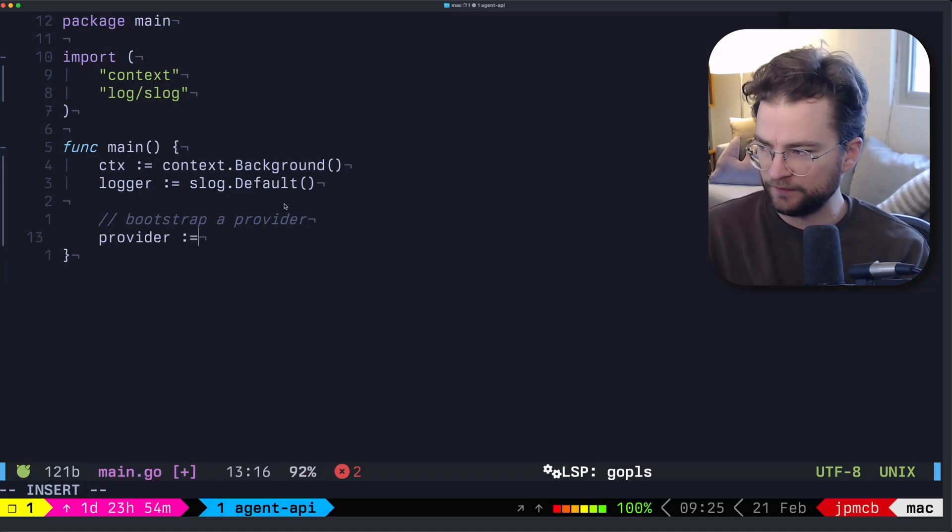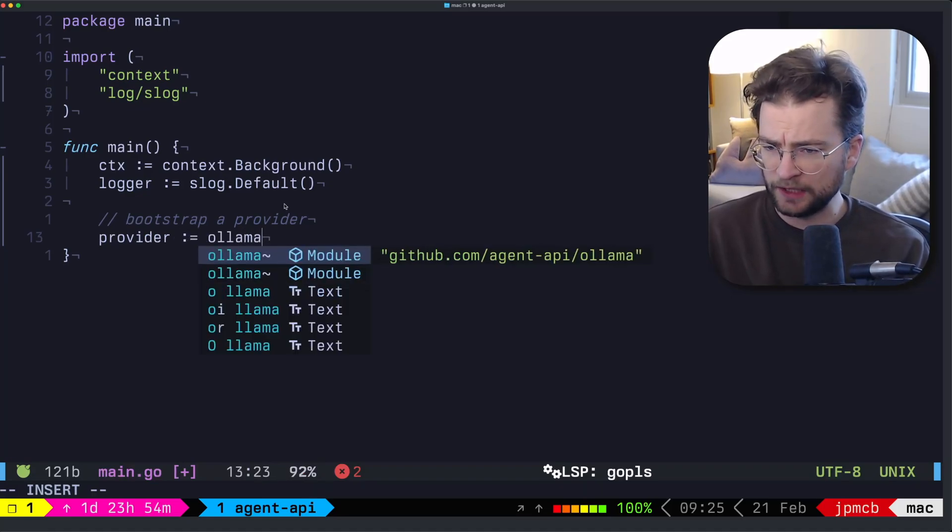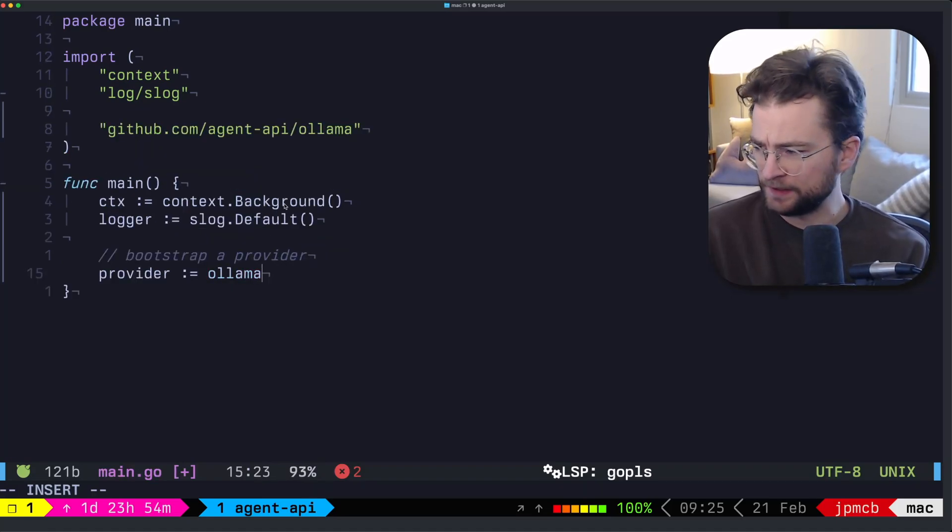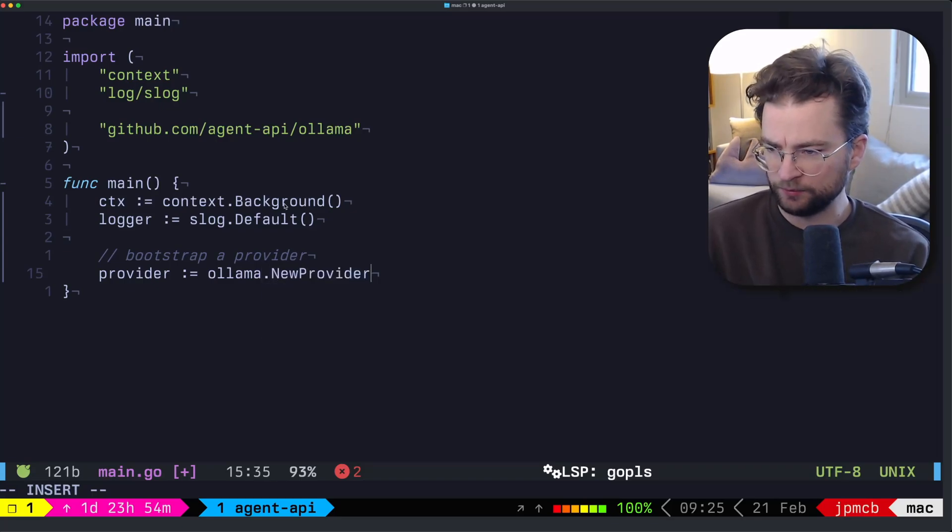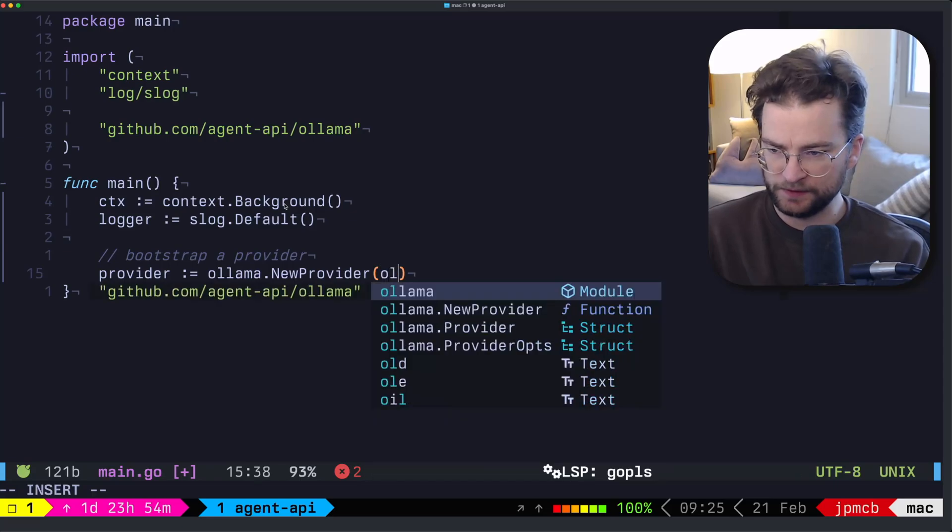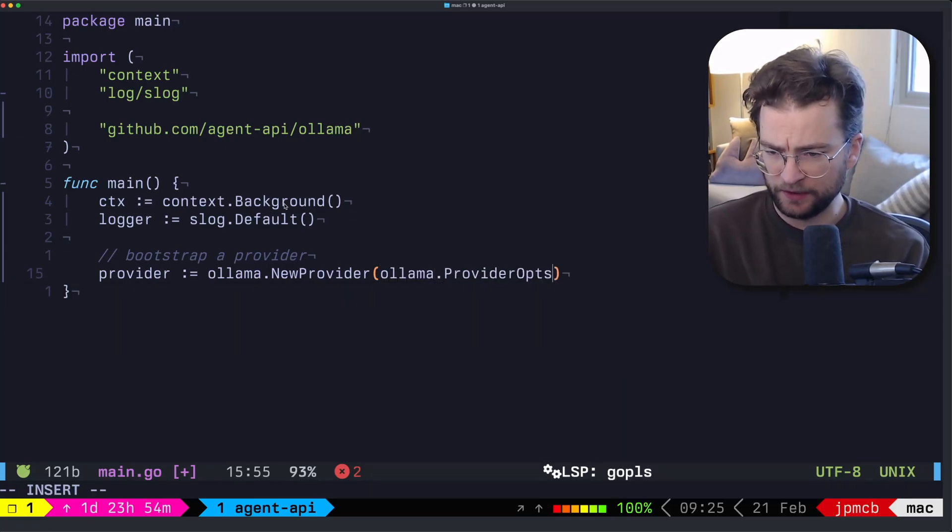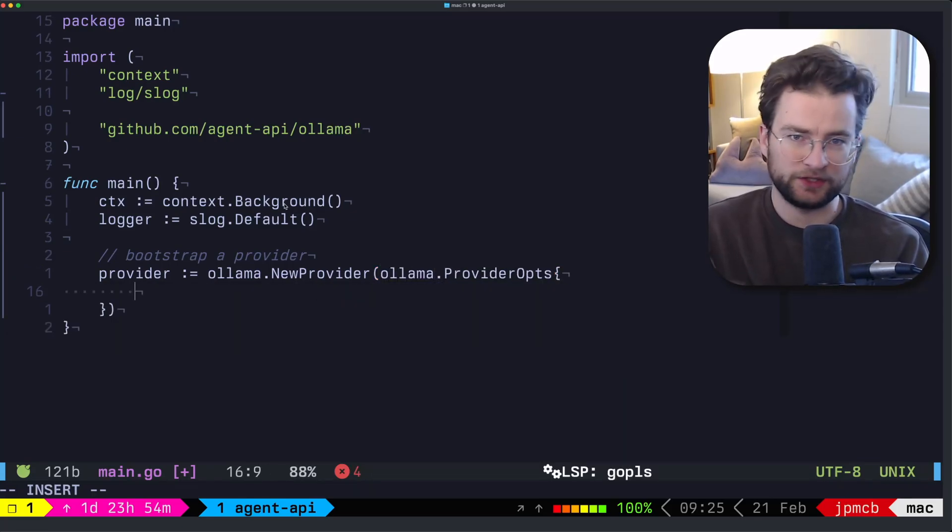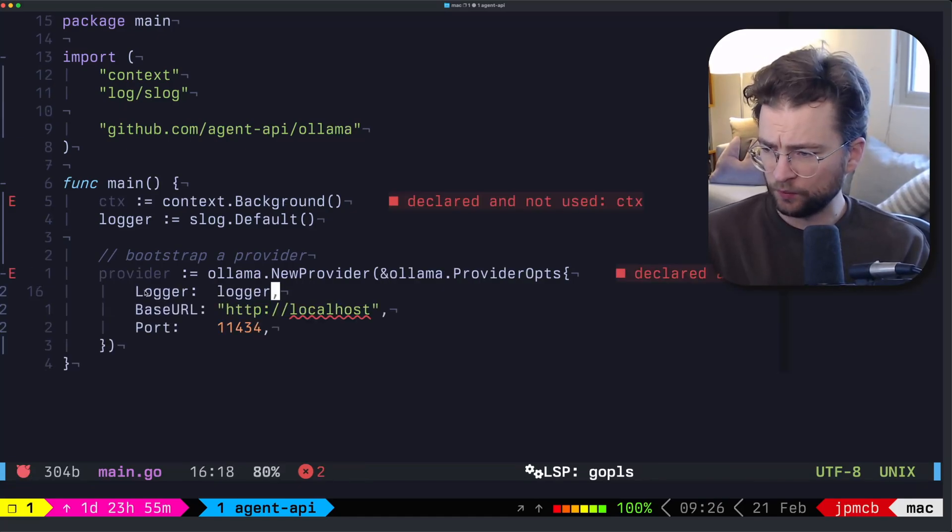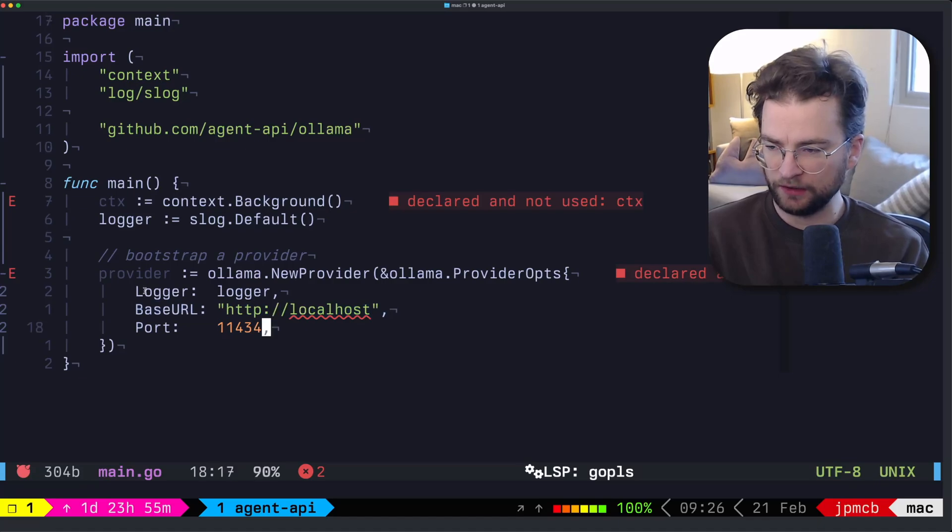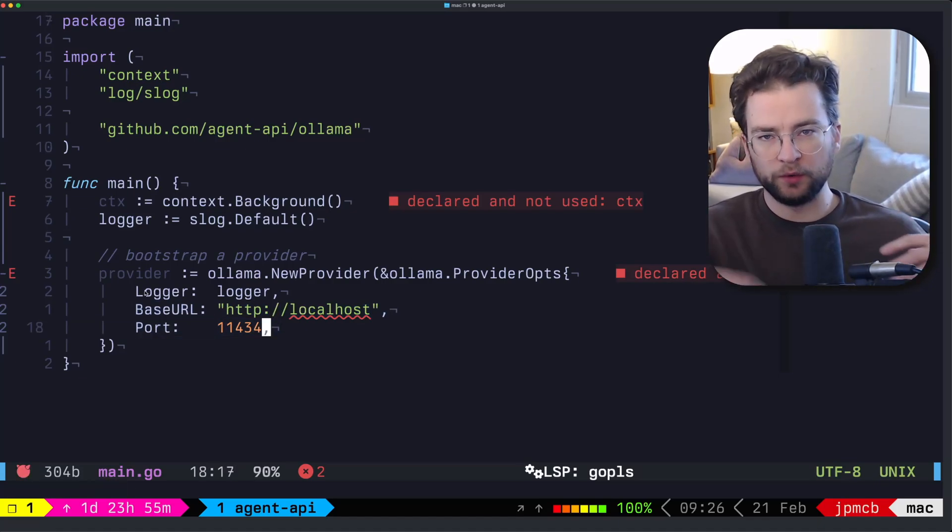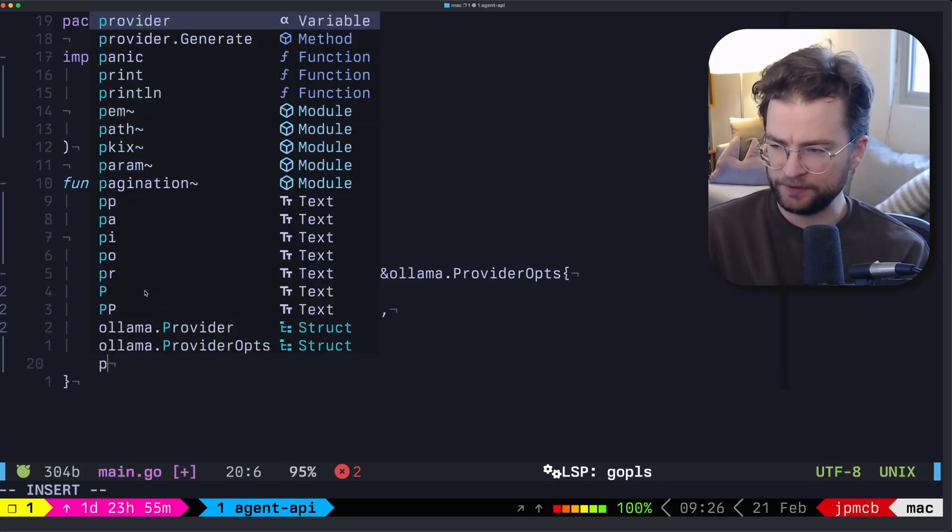So let's use Olama to get started. So let's call this provider, and we want the Olama library from Agent API. And that brings that in, we can then call a new provider, and we can grab some provider options. So we can say Olama dot provider ops, and we can actually bootstrap some of the options in here. So we are giving it the logger, we are giving it the base URL and the port to my local Olama running here locally.